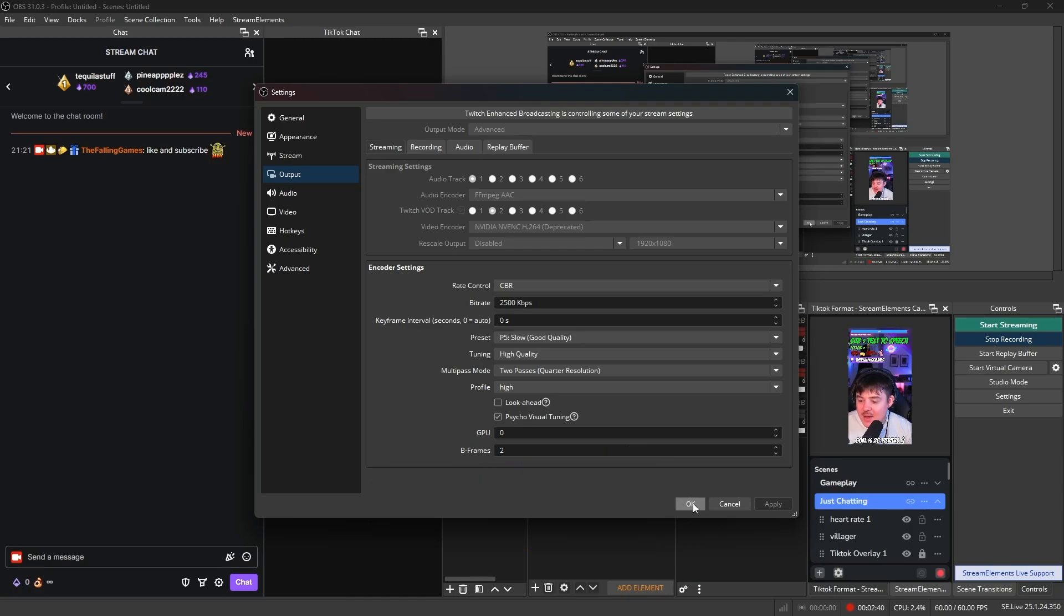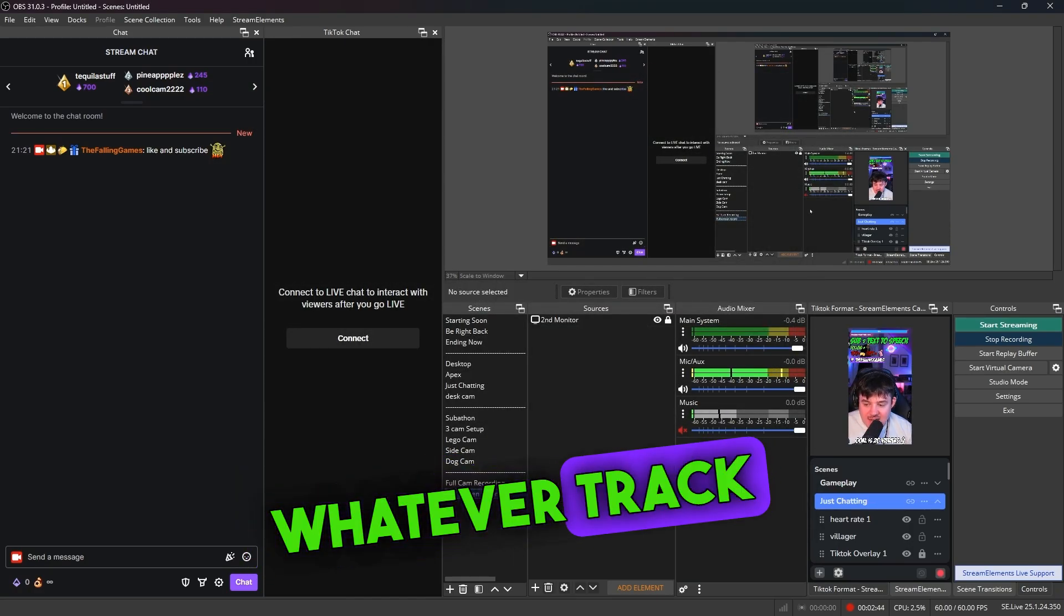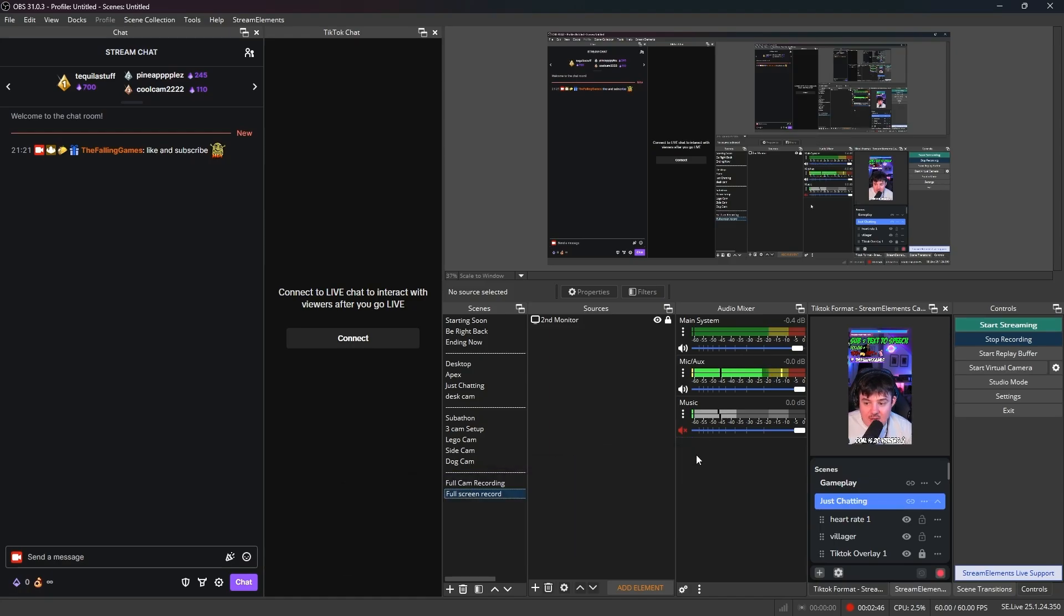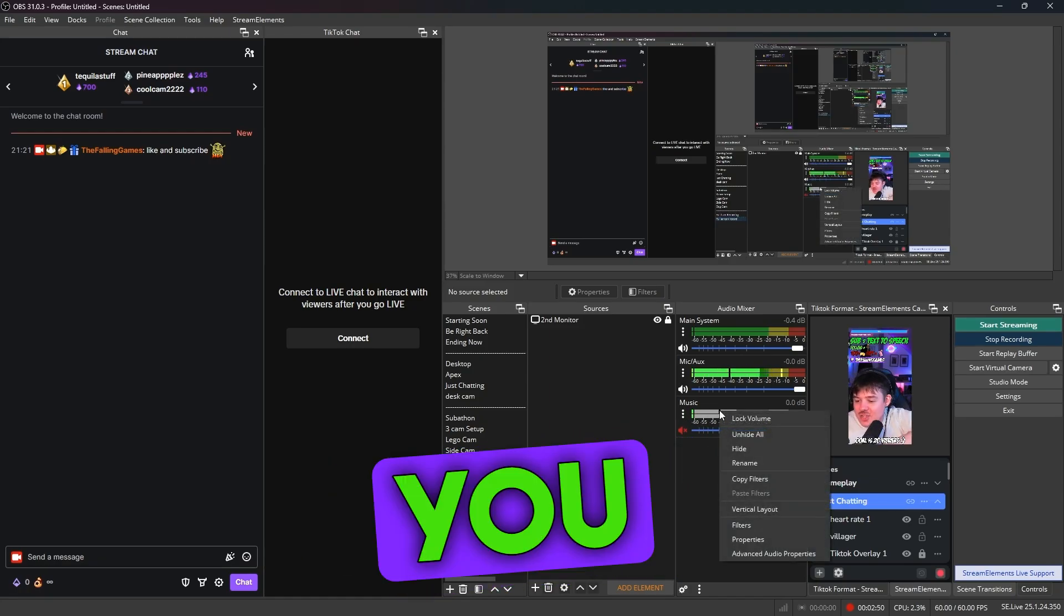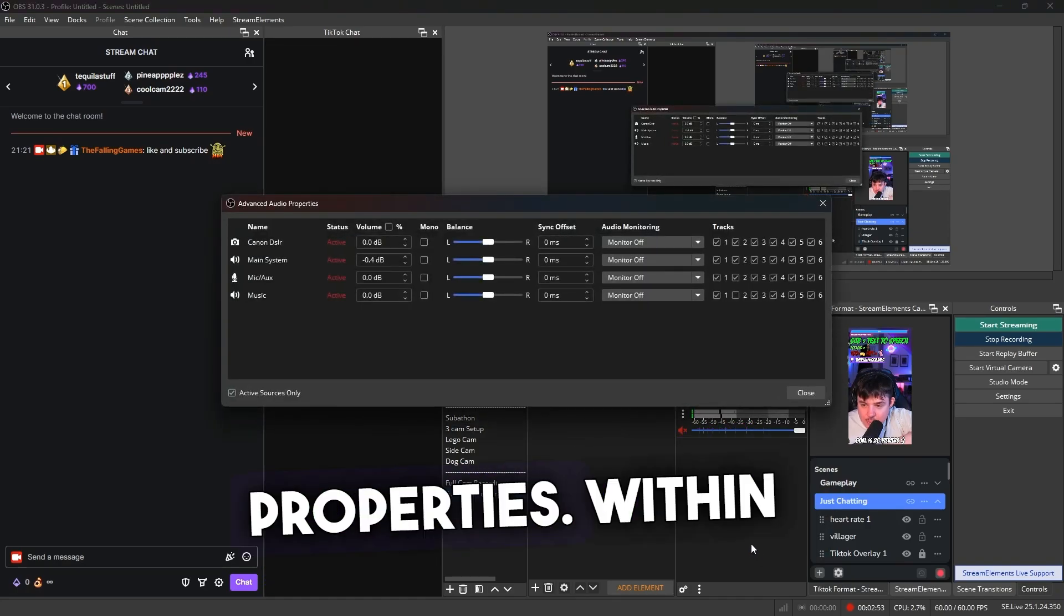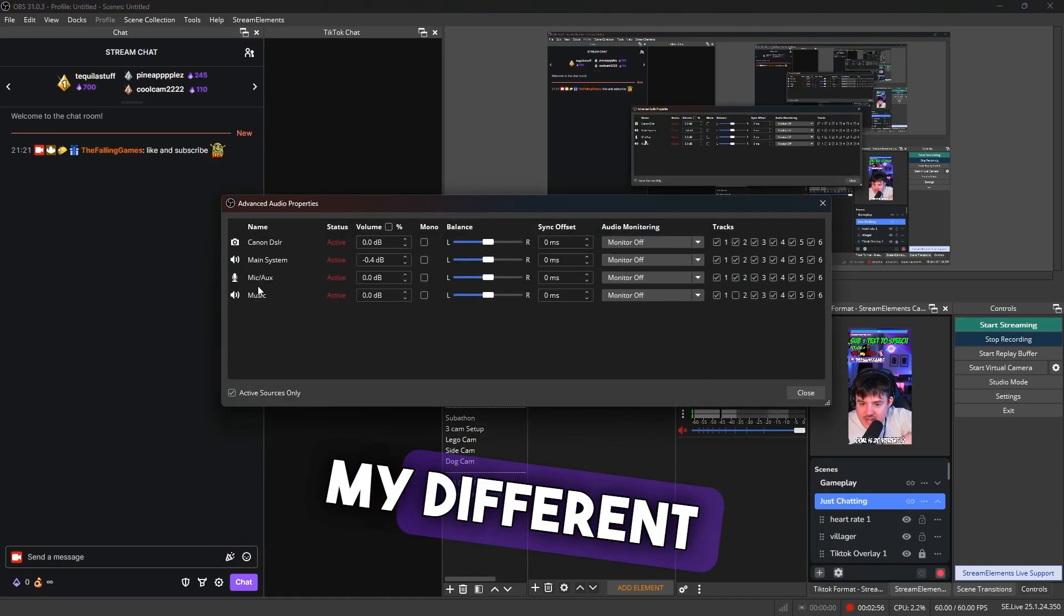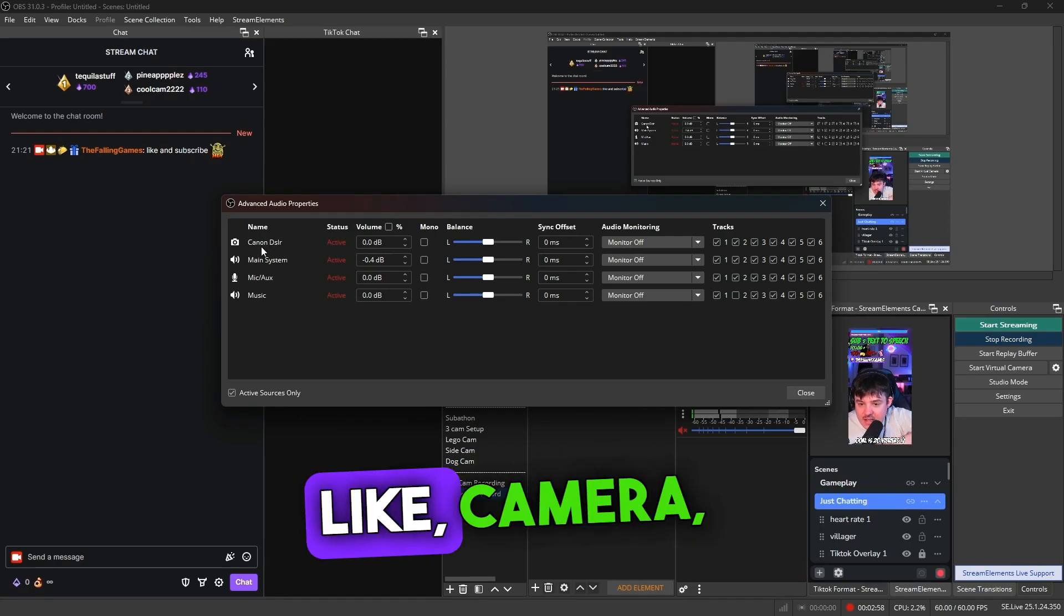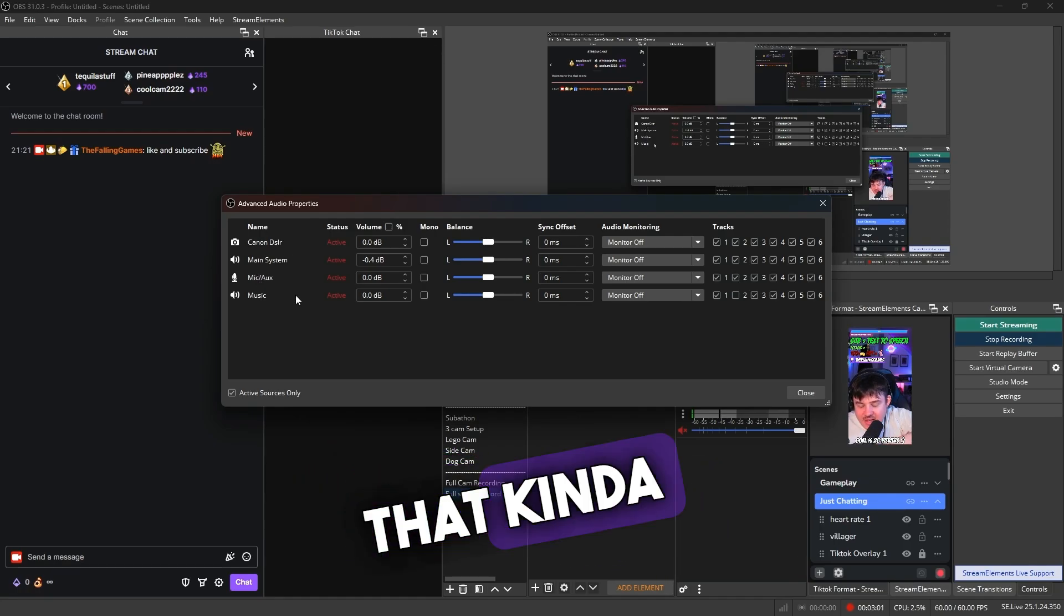And what you'll then need to do is go to whatever track you don't want to include within your VOD. So for example, say mine was music. You would literally go in here, go to advanced audio properties. Within here you can see all my different audio sources that I use - camera, main audio, mic, music, all that kind of stuff.